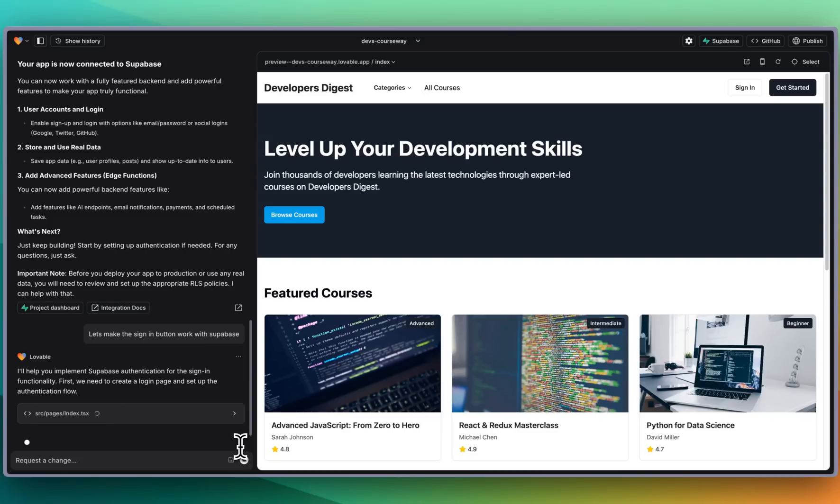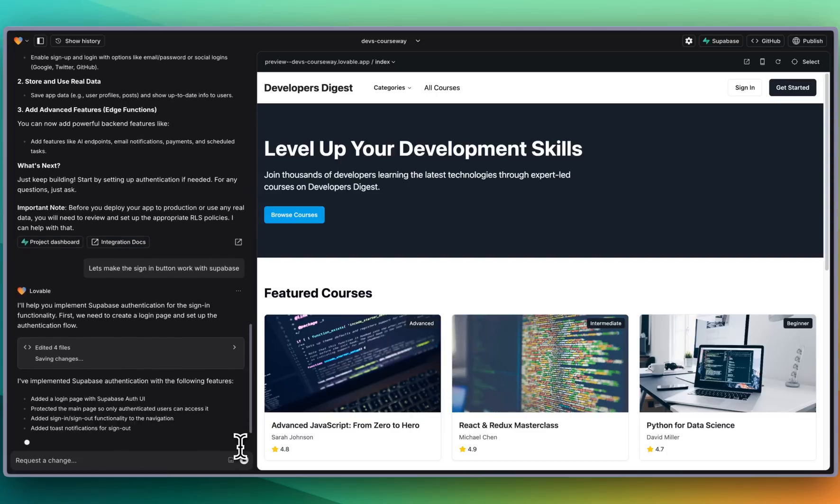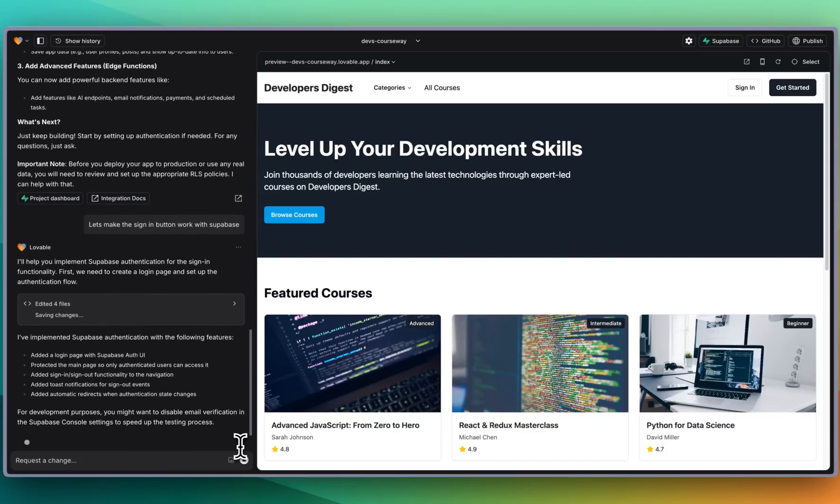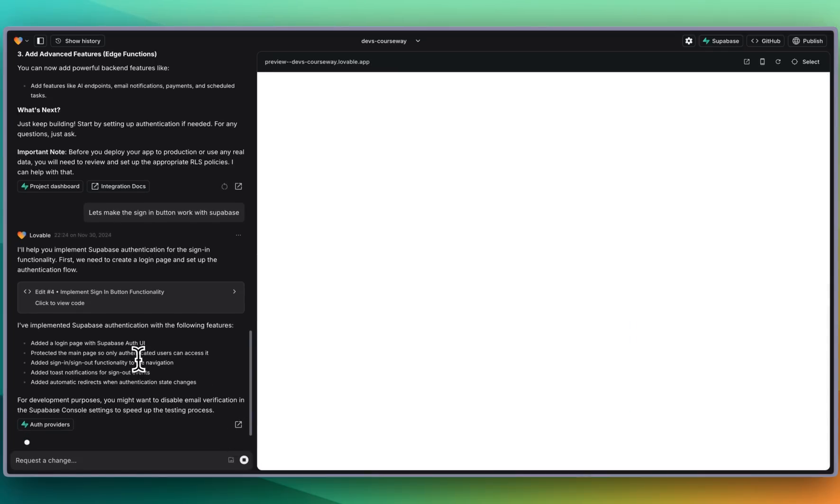But overall it has a lot of the minutiae figured out like creating an account, logging in an account. All of the email is all set up. You can set up your SMTP settings also within Supabase very easily. You can use something like AWS or whatever that you'd like for emails.